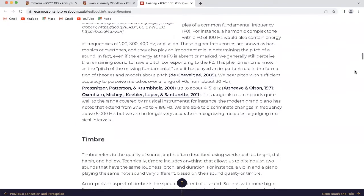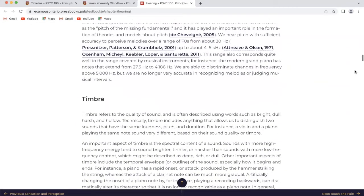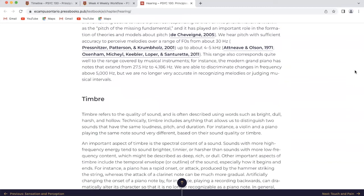We hear pitch with sufficient accuracy to perceive melodies over a range of f0 from about 30 hertz up to about 4 to 5 kilohertz. This range also corresponds quite well to the range covered by musical instruments. For instance, the modern grand piano has notes that extend from 27.5 hertz to 4186 hertz. We are able to discriminate changes in frequency above 5000 hertz, but we are no longer very accurate in recognizing melodies or judging musical intervals.